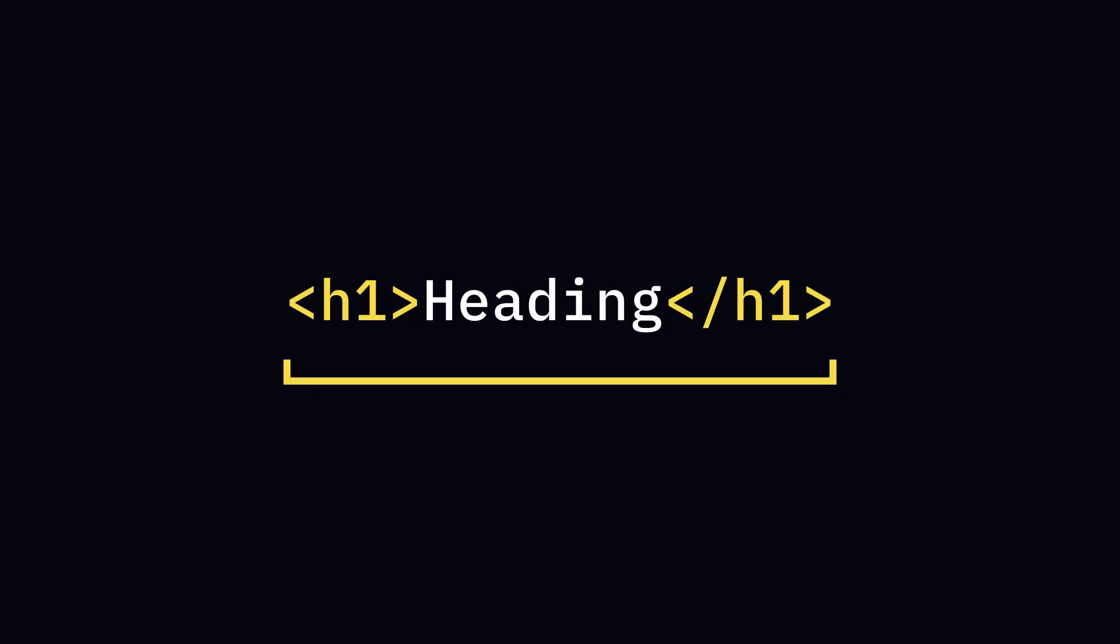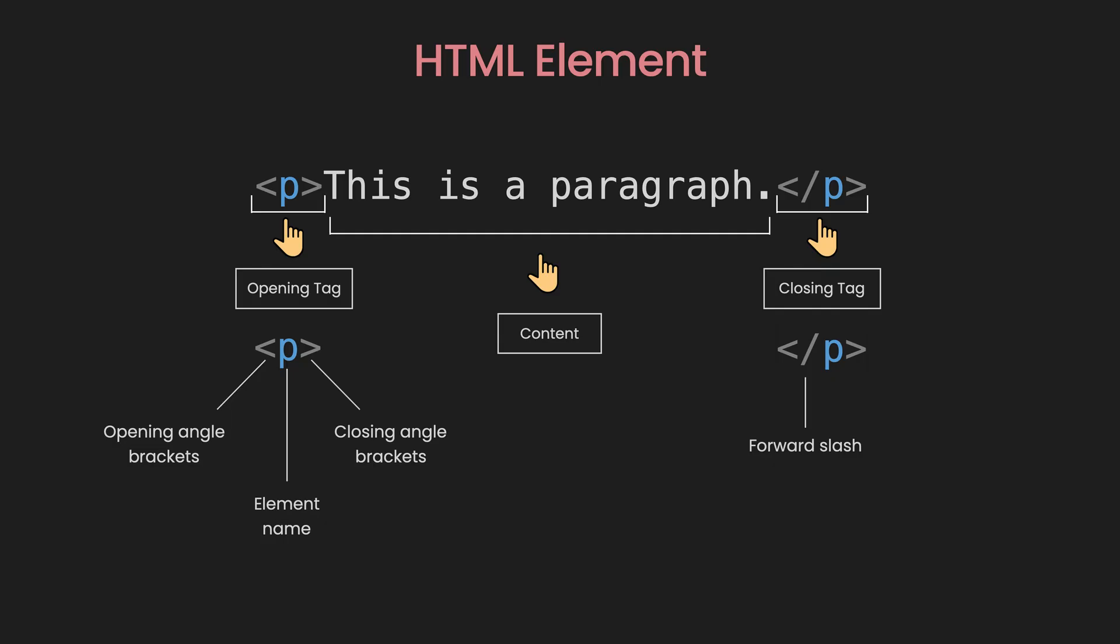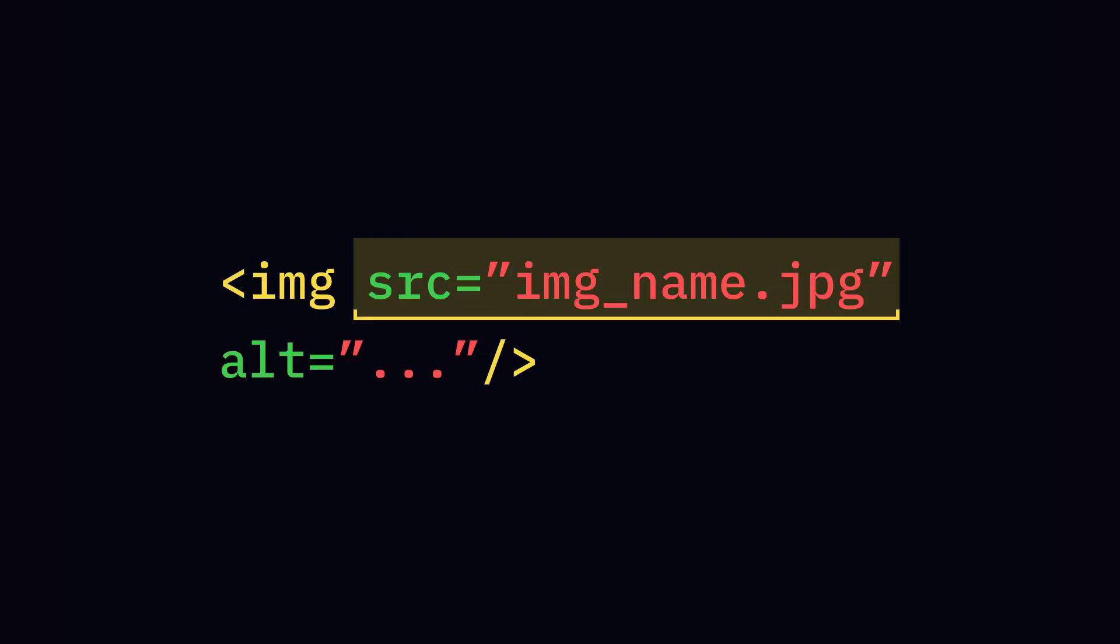HTML uses tags as fundamental building blocks that tell browsers how to display content. Opening tags and closing tags wrap content, while self-closing tags stand alone and don't require a closing tag.